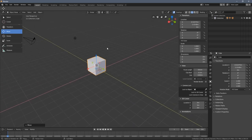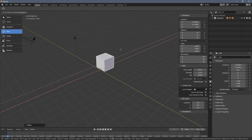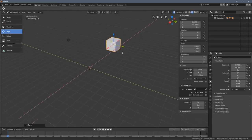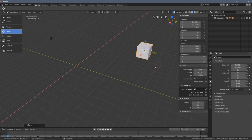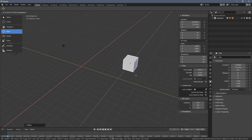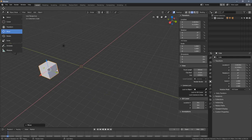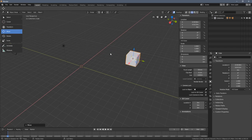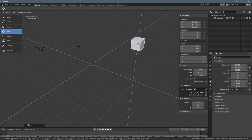We can also do this using shortcuts. When I press G then X, the object moves along the X direction. When I press G then Y, we can move it along Y. So G+X or G+Y constrains movement to those individual axes.